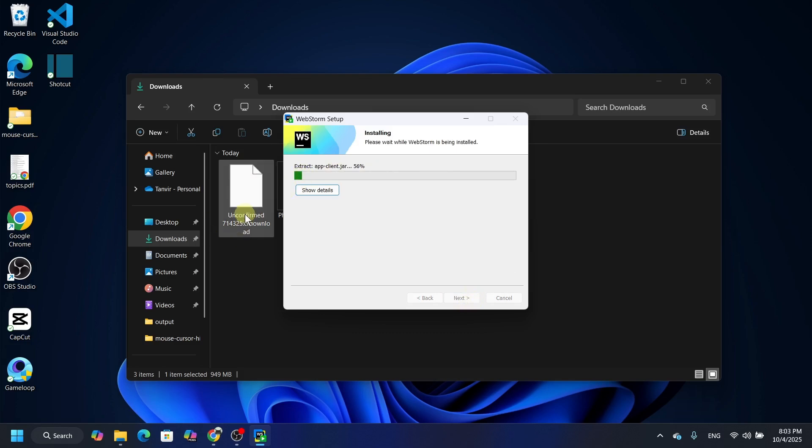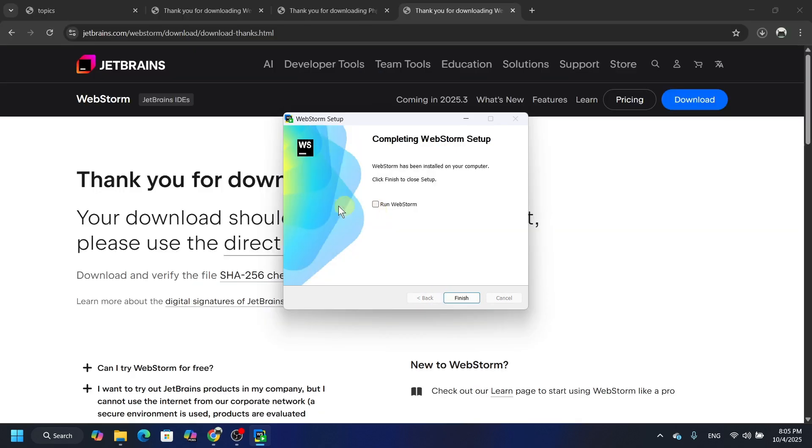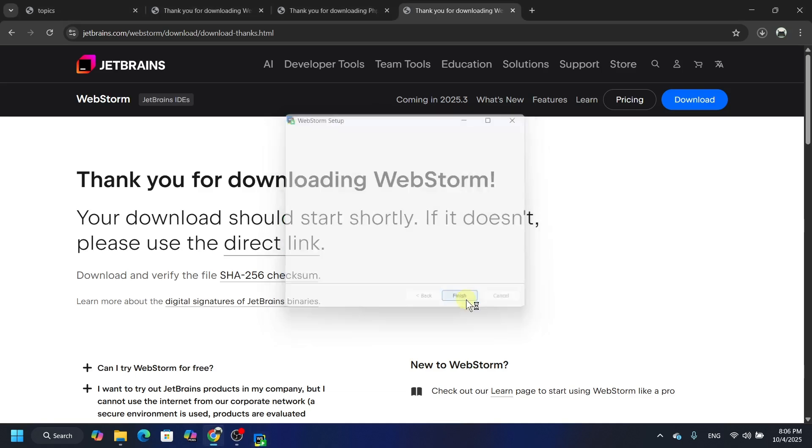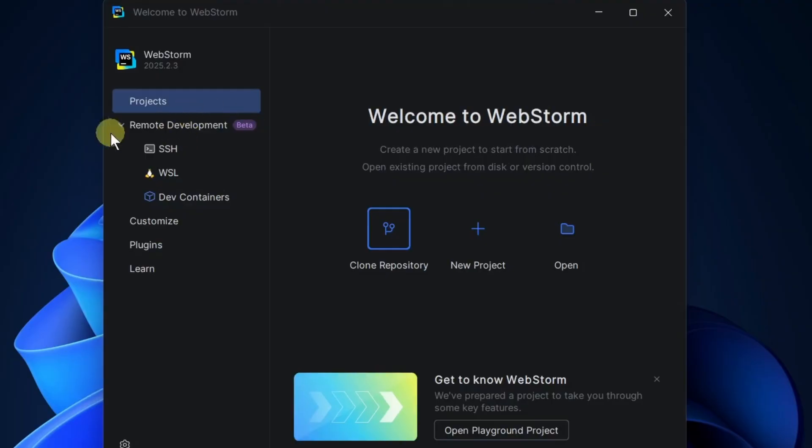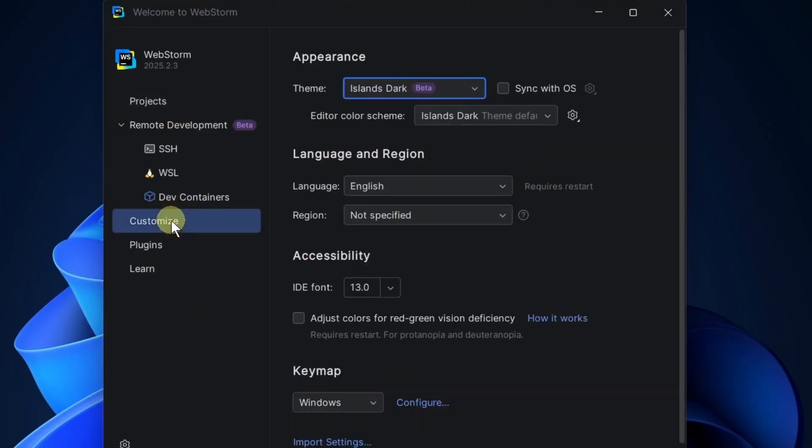So guys, here you can see we have completely installed this. Now select run and then click here finish and it will start. Here you can see it's opening. Here we go.